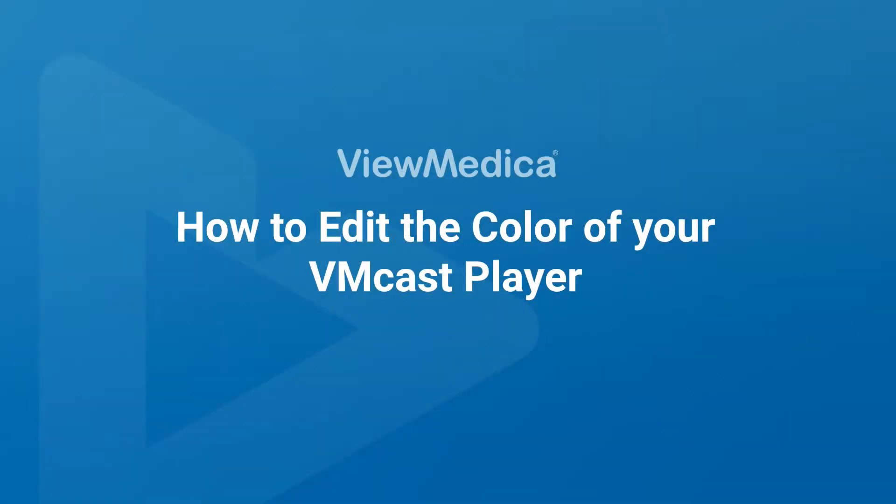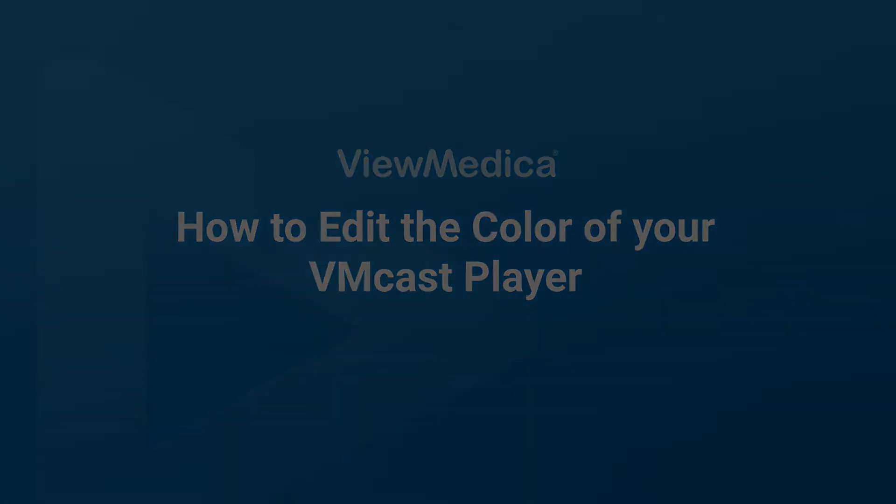Hi, my name is Daniel with ViewMedica. In this video, we are going to go over how to change the color of your VMcast player.